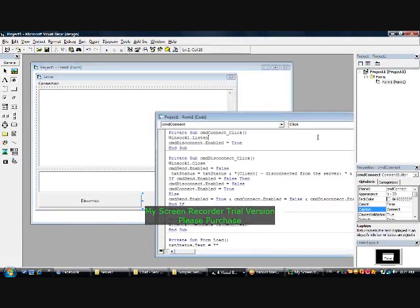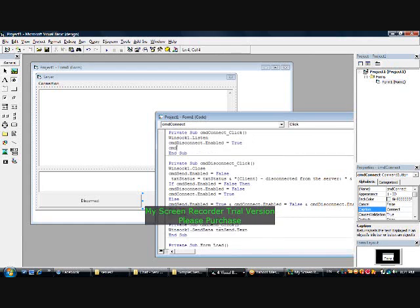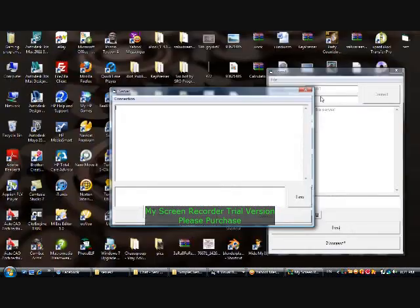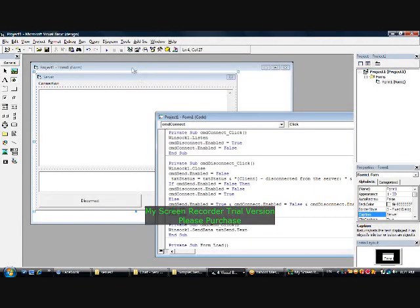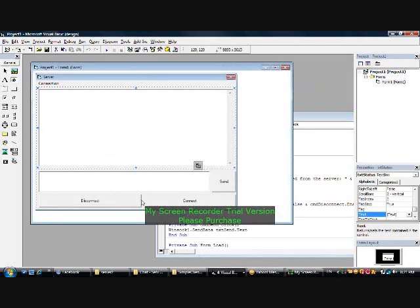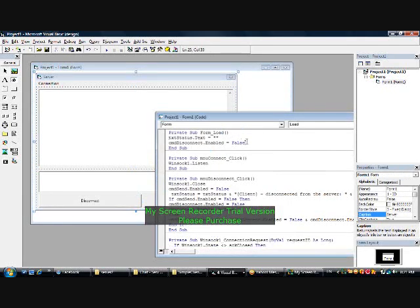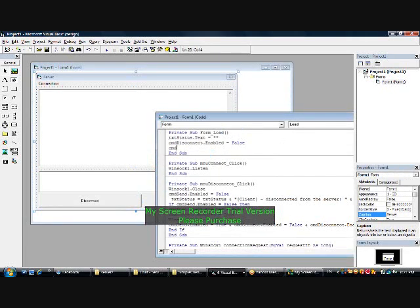Open it again — connect, disconnect, connect, disconnect between end-off. Let's add something else to the form: cmd send dot enabled equals false as well.